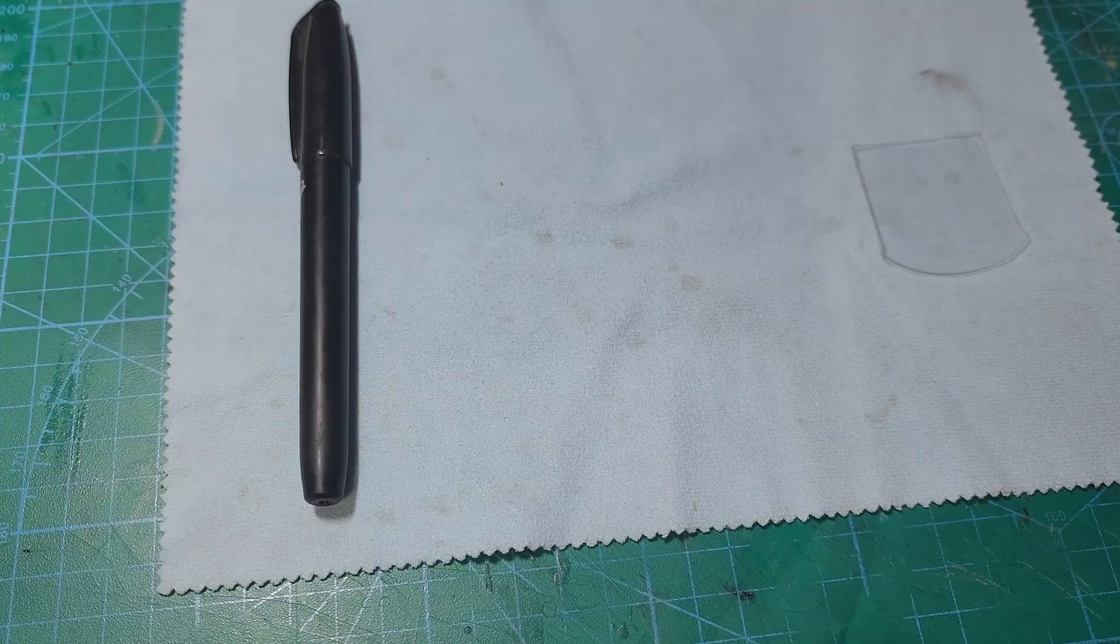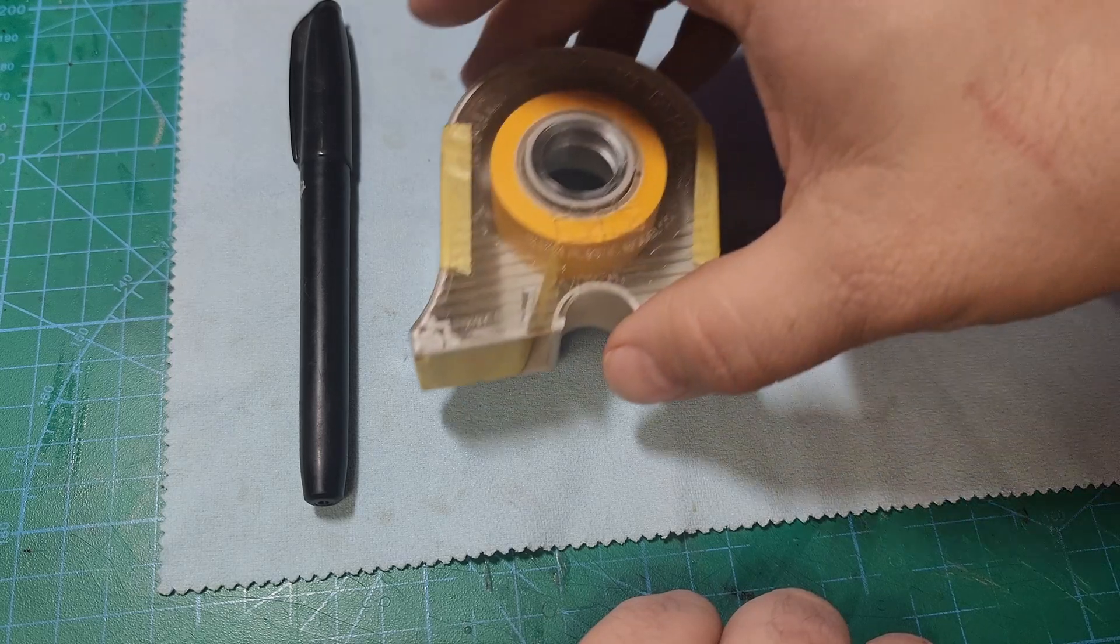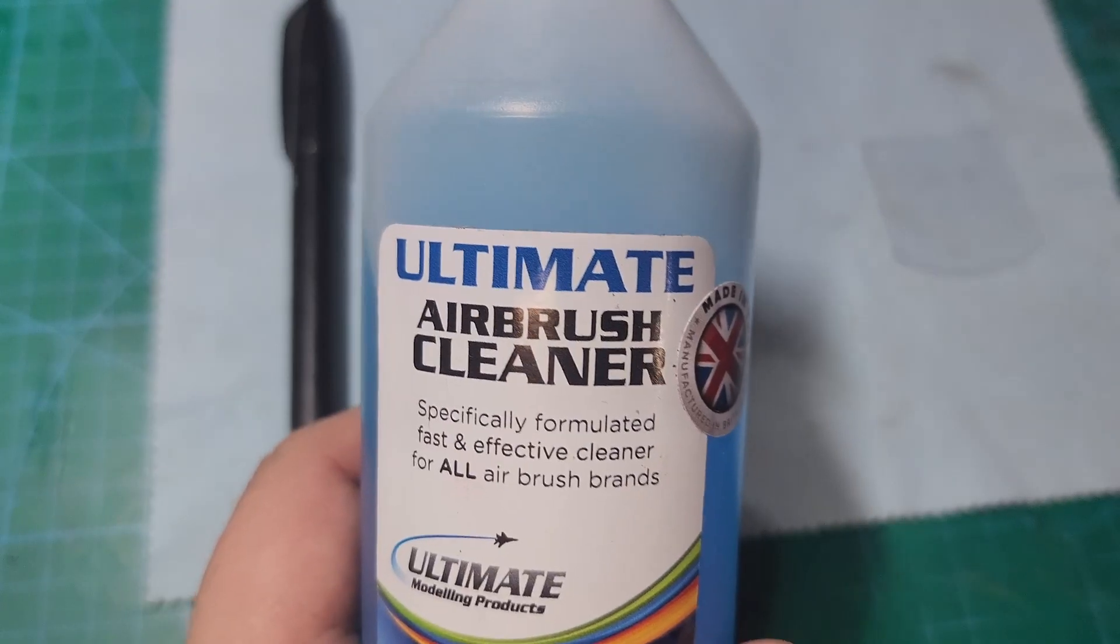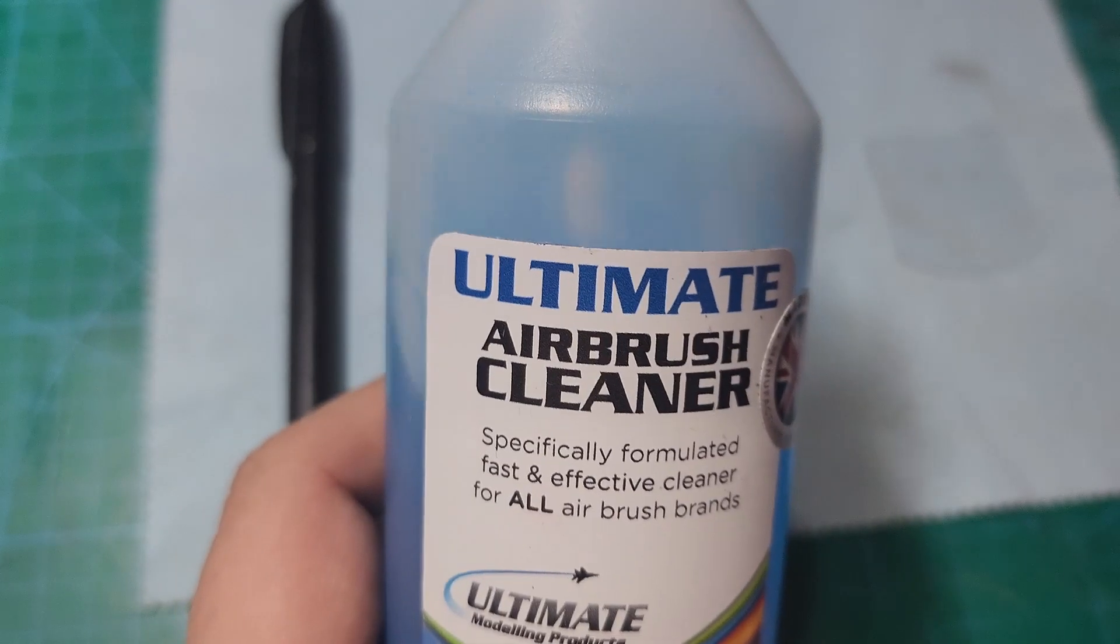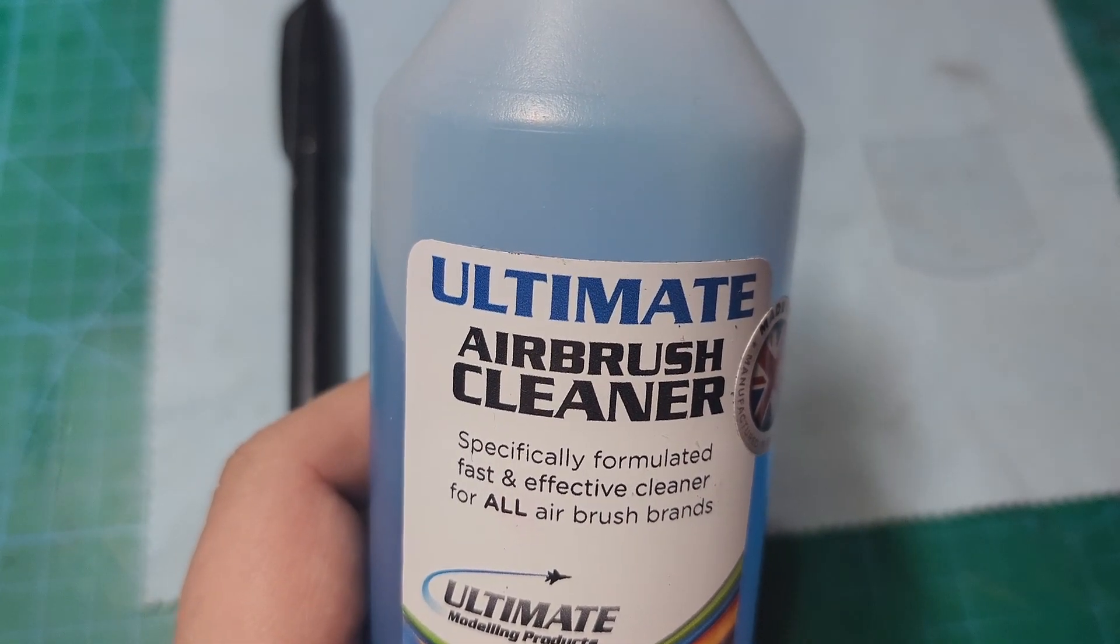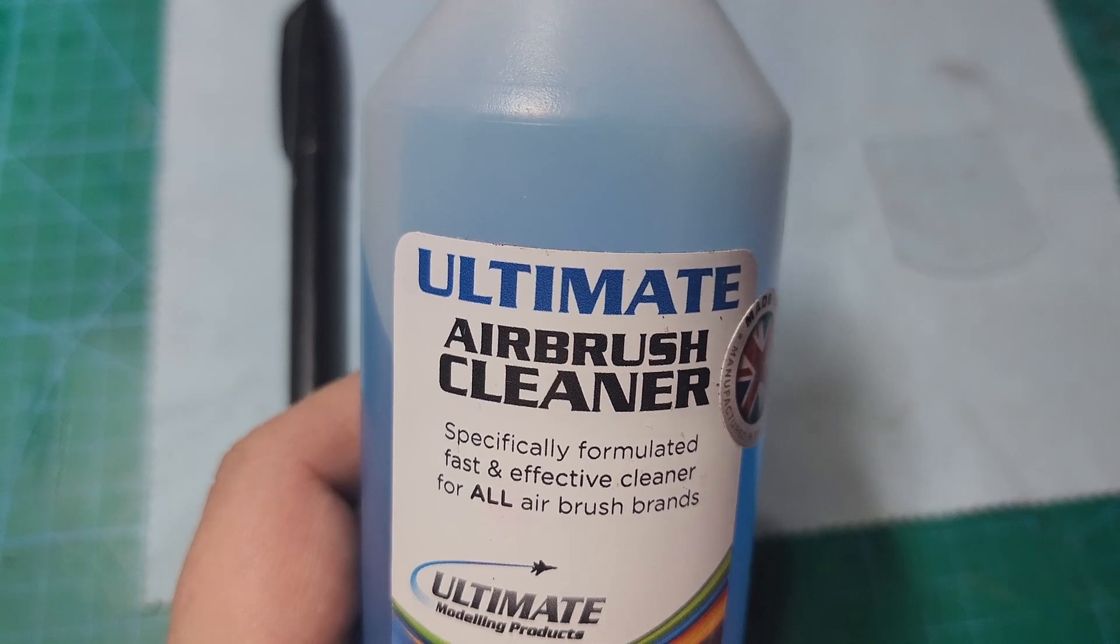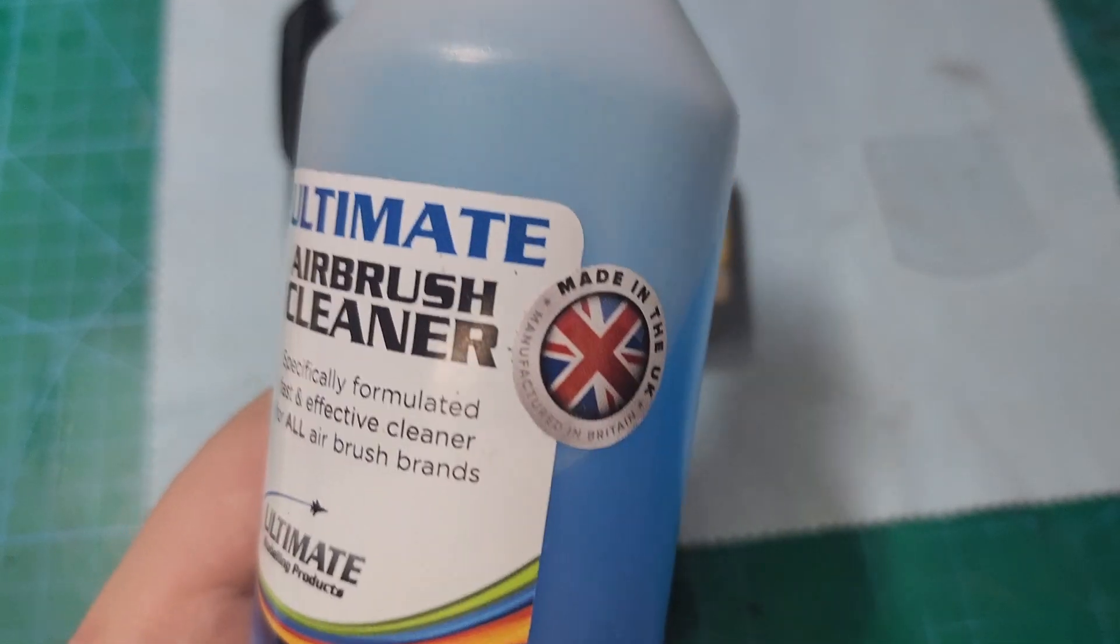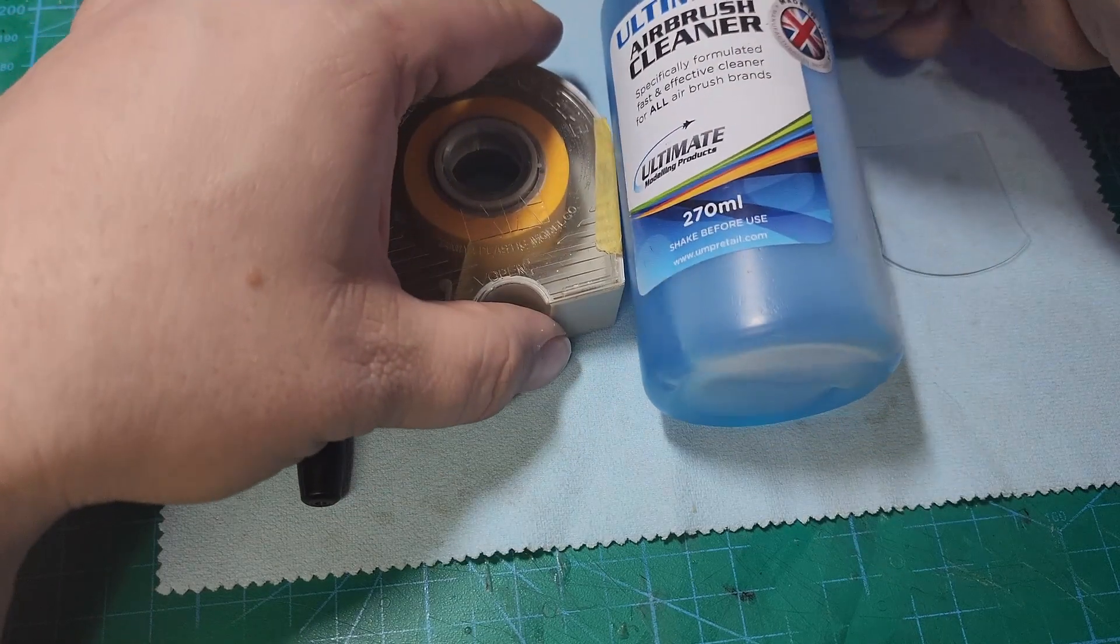Now we're going to need a permanent marker. We're also going to use some tape. I like to use Tamiya tape for this. We also need a cleaner that will remove the permanent marker. I'm going to use some of this UMP airbrush cleaner. Isopropyl alcohol does an excellent job of this as well without harming the plastic and is a readily available alternative.